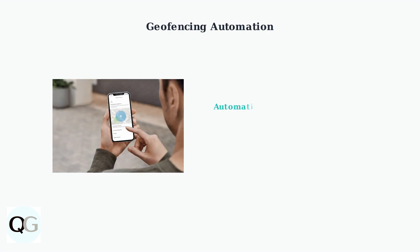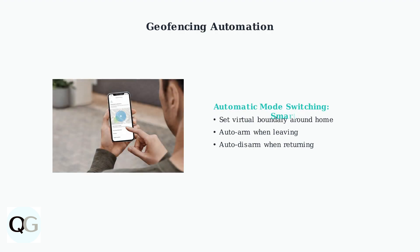Recent updates include geofencing, which automatically switches Ring modes based on your location. Set up a virtual boundary around your home, and your Ring system will automatically arm when you leave and disarm when you return.